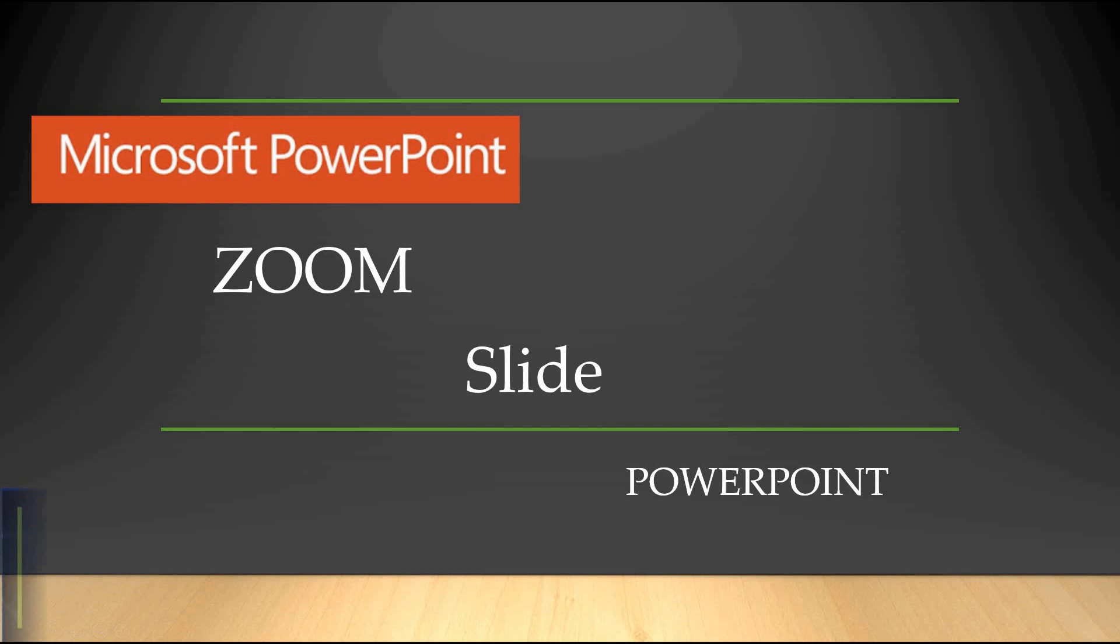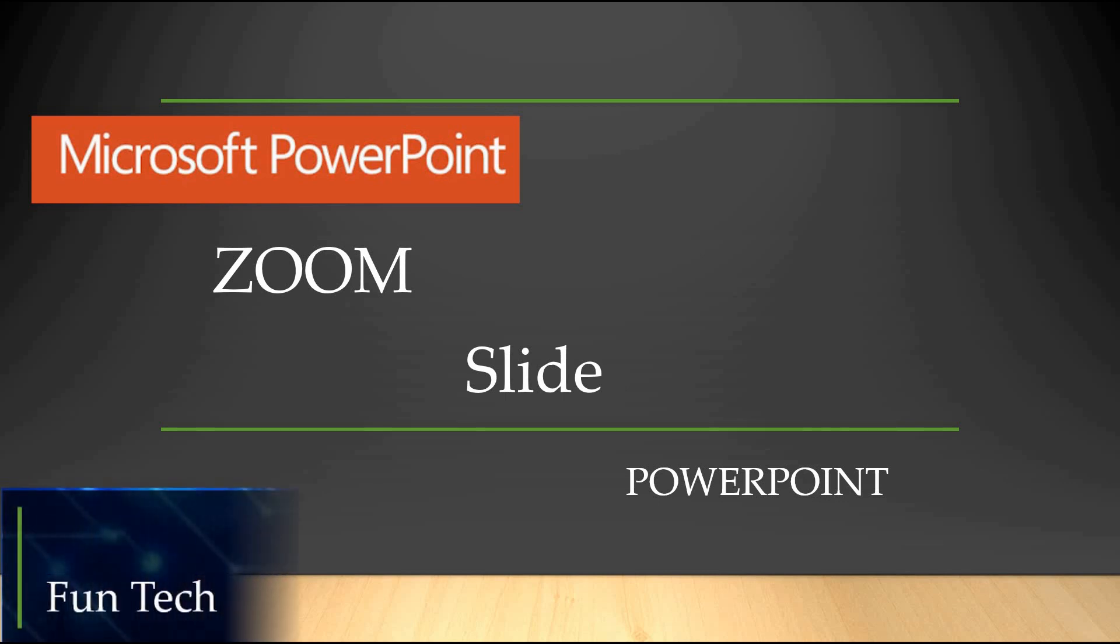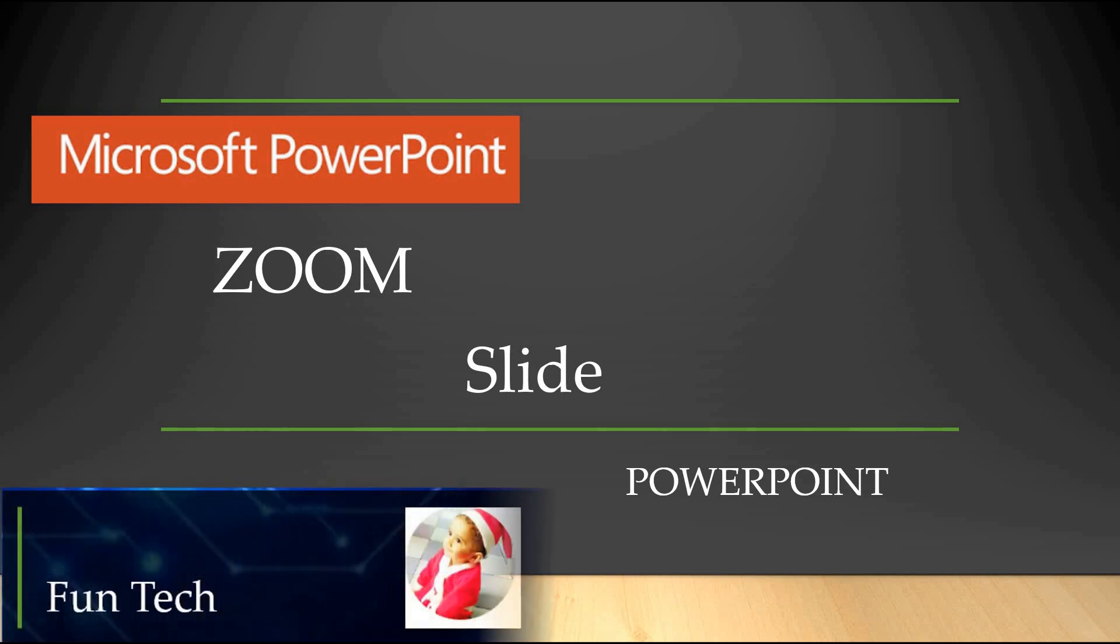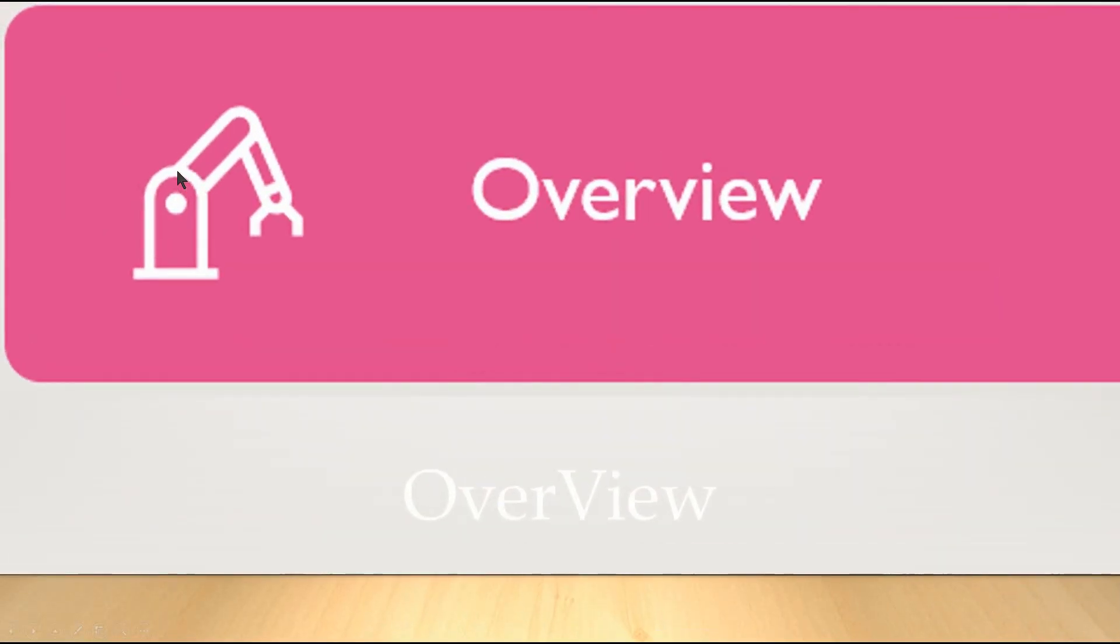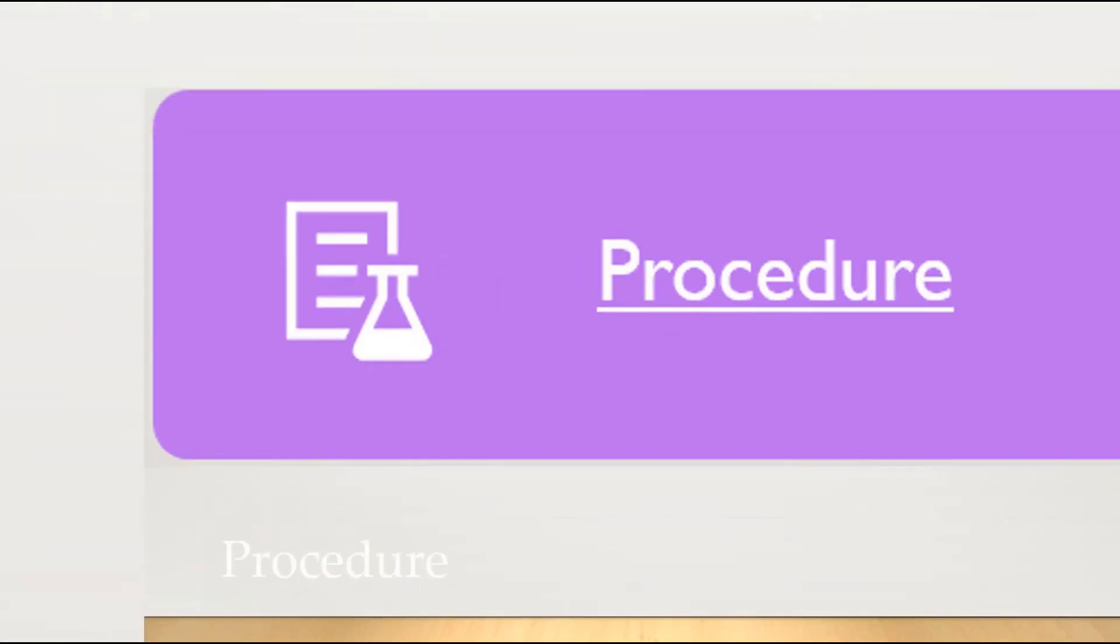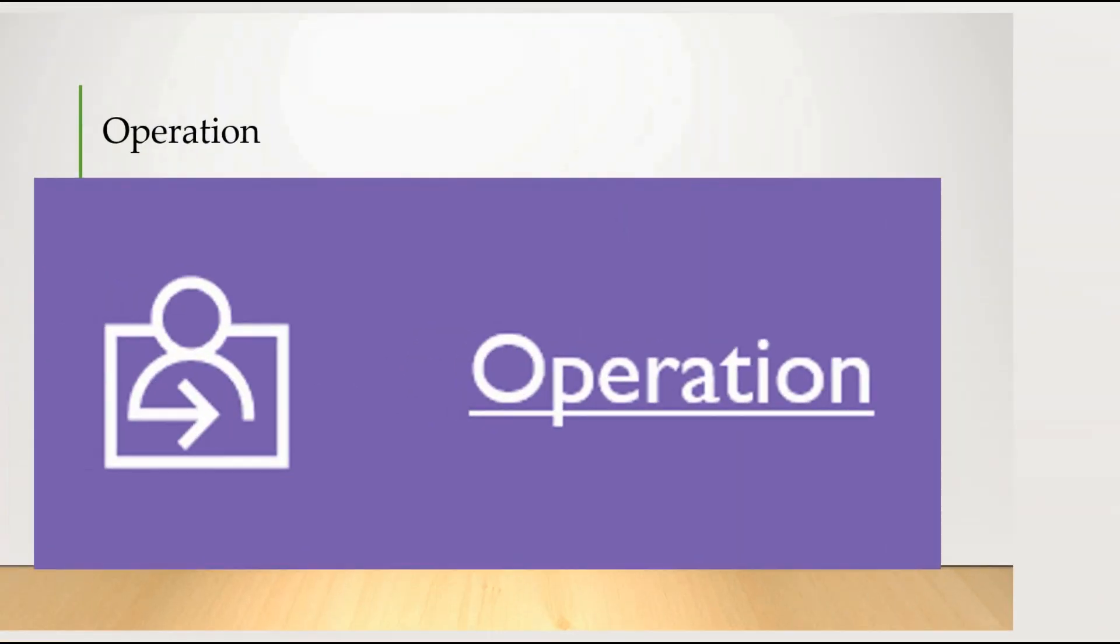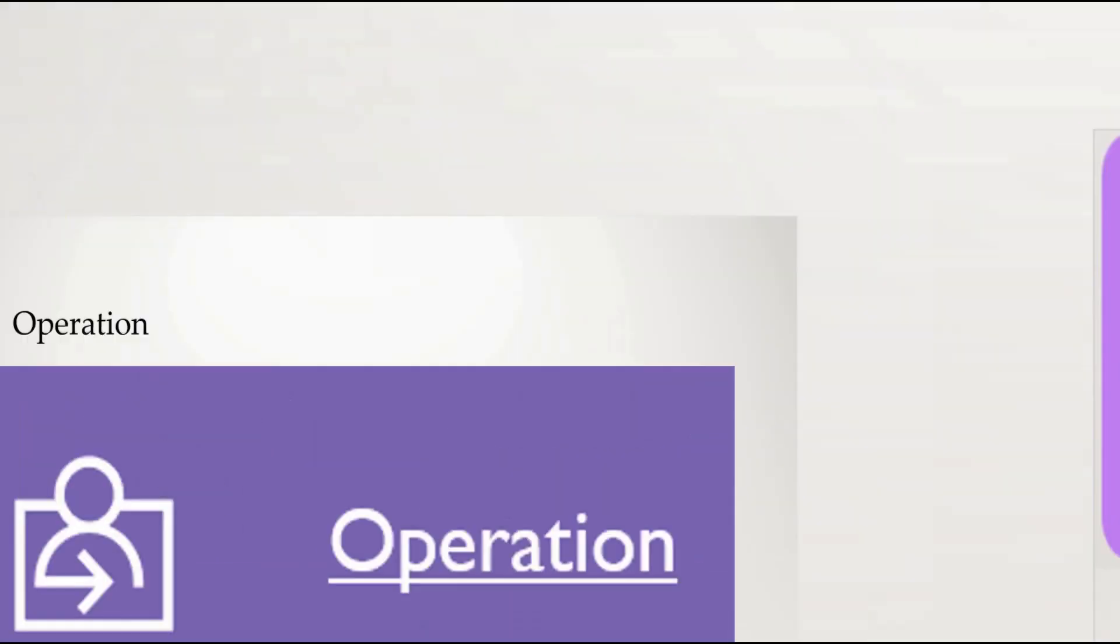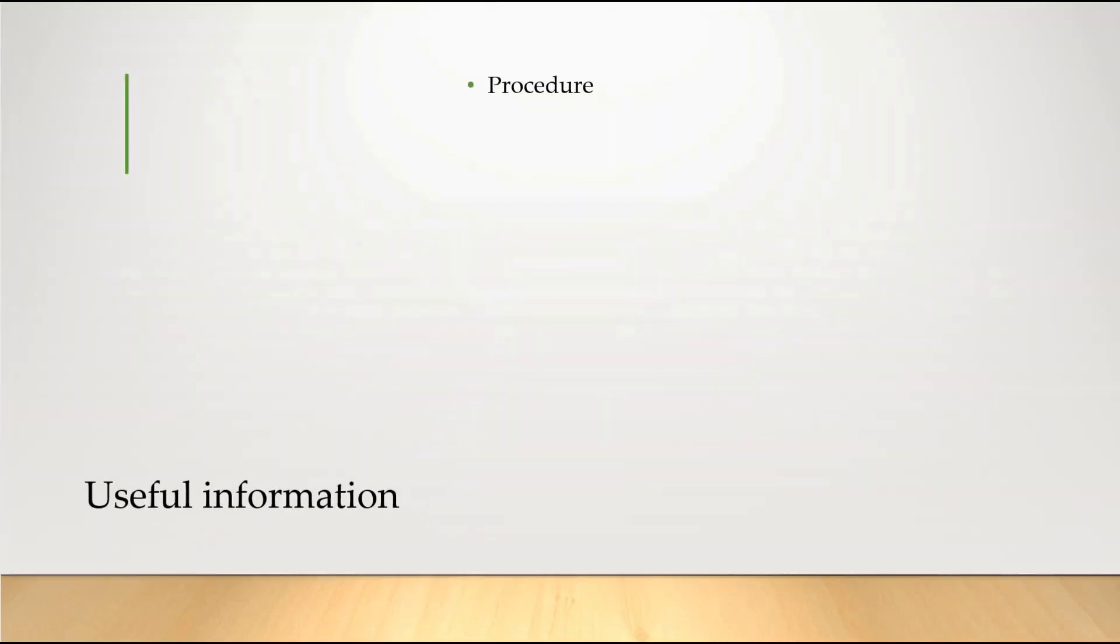Let's see how this option works. For example, I have taken six options: Overview, Operation, Procedure, Requirements, Technique and Useful. Now, if you want to see what you want to talk about, you will know what you want to talk about. If you want to explain anything, if you want to zoom in a high quality picture, it will be helpful to you. This is a simple example. While doing practical, let's see how to do that.